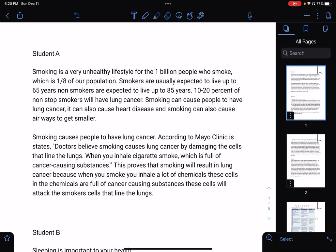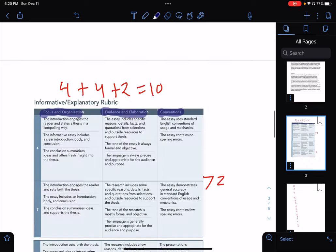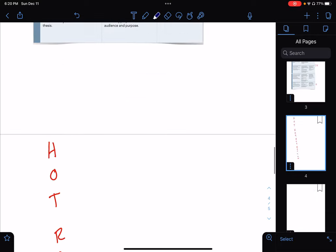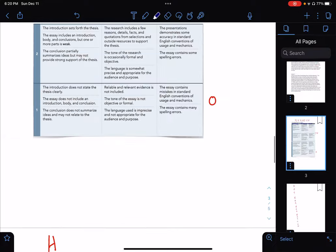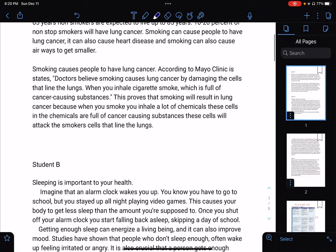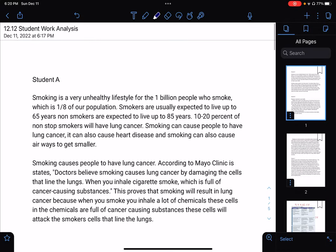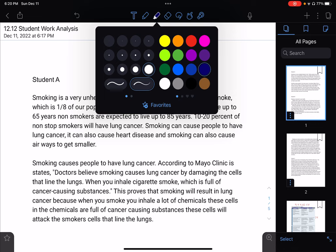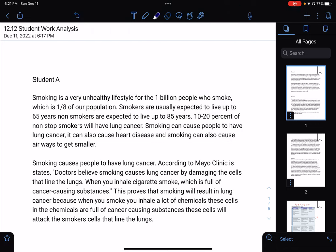Let's look at Student A. The first thing you should have is your hook — the hook is what engages the reader and brings them in. After the hook, you're going to have the overview, which is the background information you provide the reader, and then your thesis statement. Remember, this is not an argumentative essay, so your opinion should not be in here. This person said for their hook: 'Smoking is a very unhealthy lifestyle for the one billion people who smoke, which is one eighth of the population.'